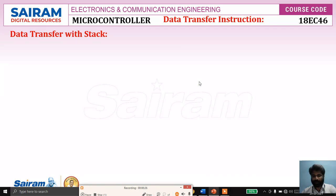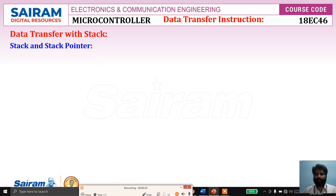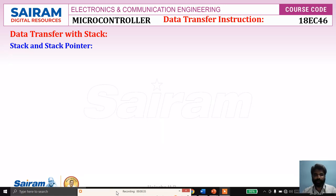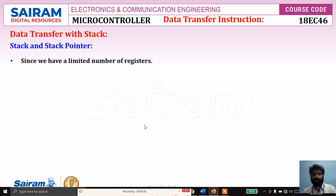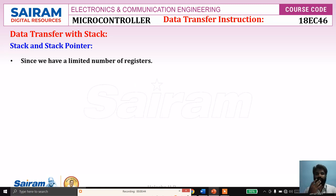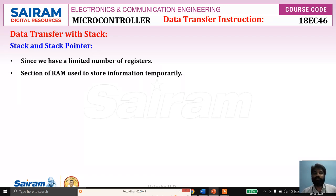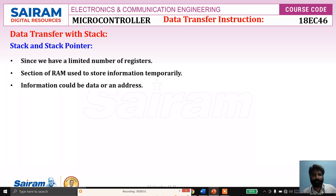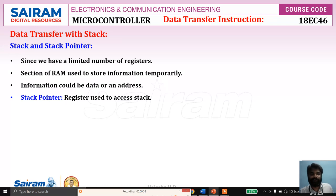First, we'll see what is a stack and stack pointer. The stack is a temporary storage area. Suppose our registers are not sufficient — since we have a limited number of registers — we can configure the internal memory as a stack memory. A section of RAM is used to store information temporarily, and that information can be data or an address.